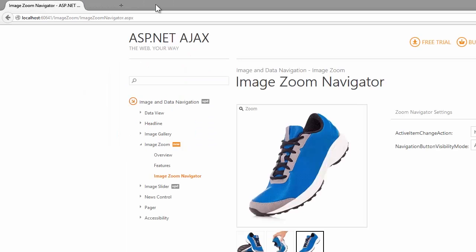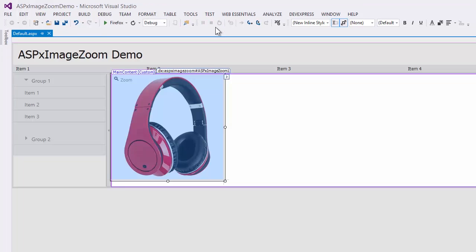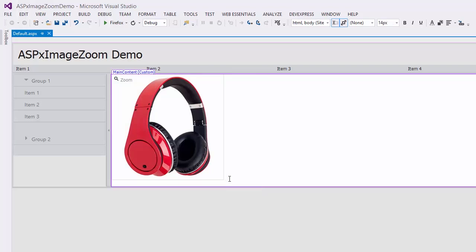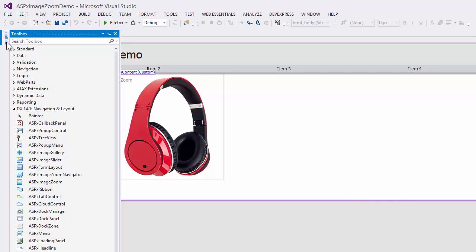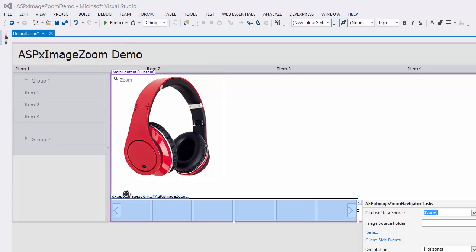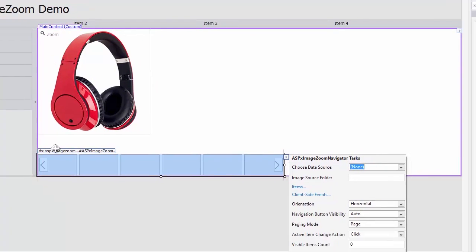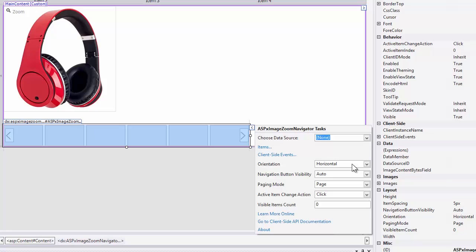Let's return to Visual Studio and add the ASP.X Image Zoom Navigator control. I navigate to the Toolbox. In DX 14.1 Navigation and Layout, I drag the ASP.X Image Zoom Navigator control and drop it to the content area. In the smart tag menu, I can bind the control to the data source with images or I can define image items manually. Here, I can also define the main control options.